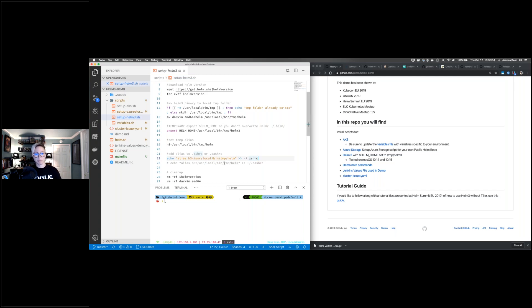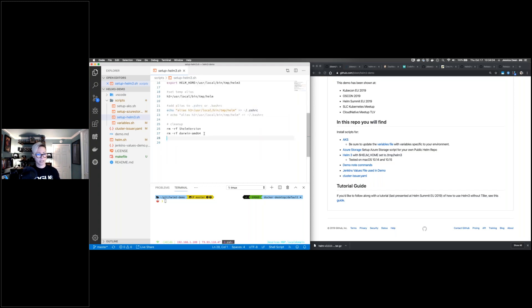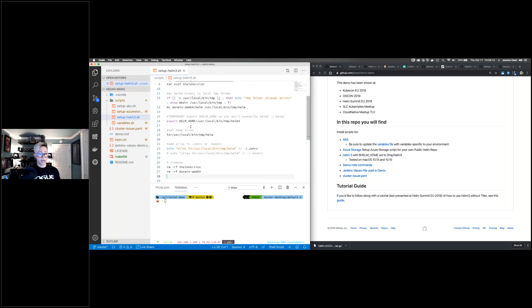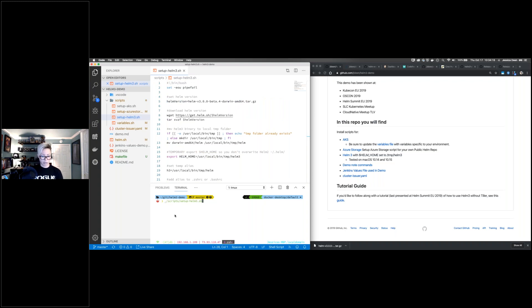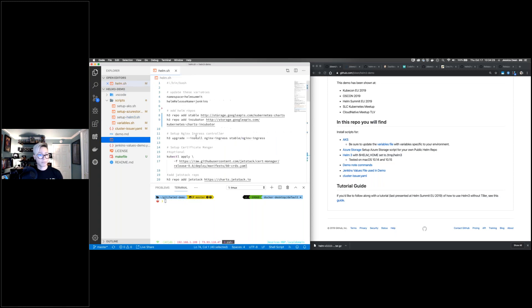I set a temp alias because the new Helm 3 binary still says `helm` and I have Helm 2 installed on my system. I echo that alias out to my zsh config — if you're using bash or Windows you'll have to update accordingly. Always read every script before running it. Since I've already run this, we're going to proceed as though you've already installed Helm 3 as well. The first thing I want to do is show you that I'm running Helm 3.